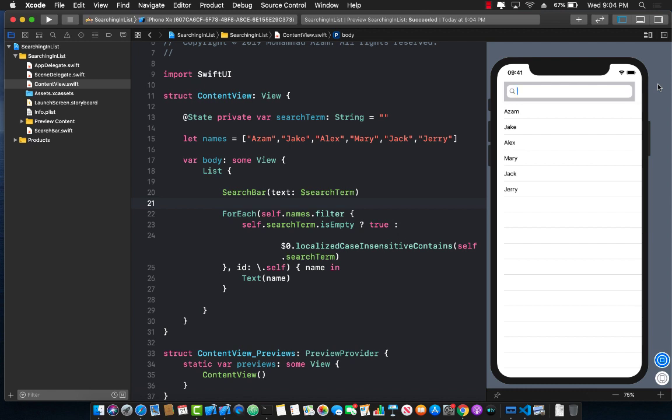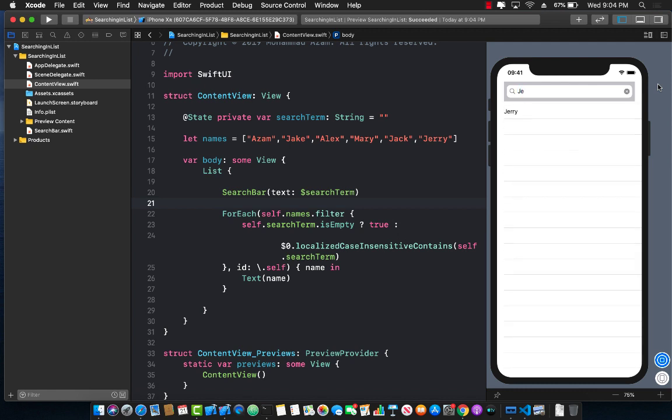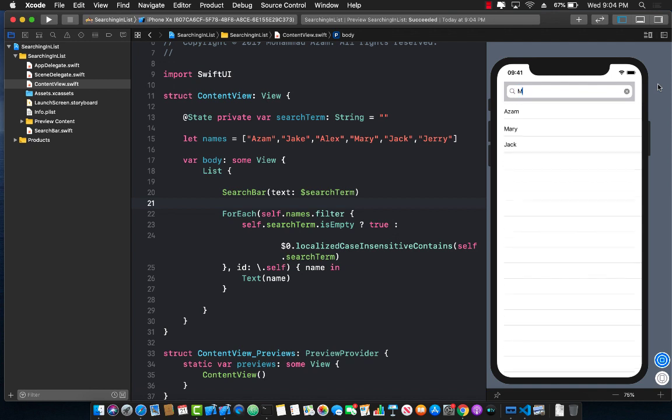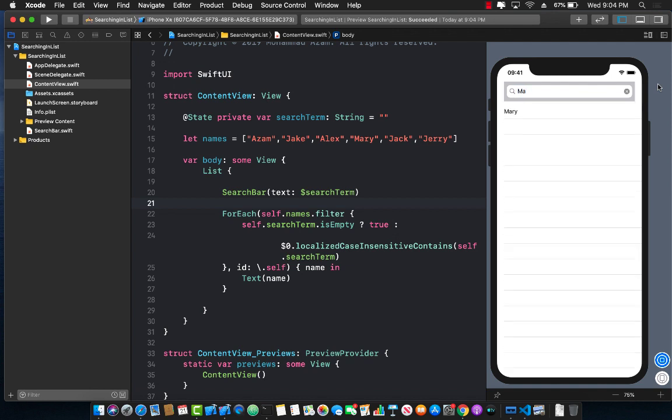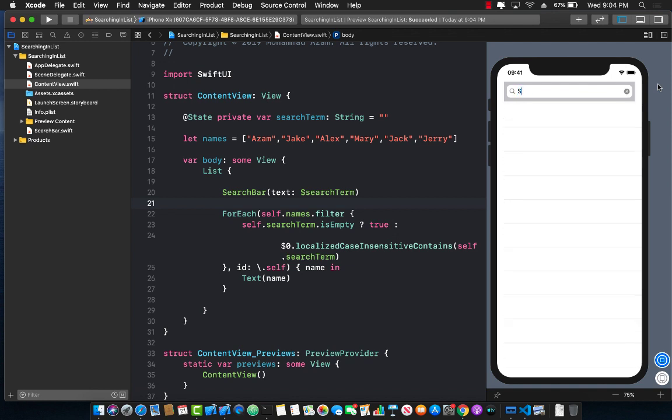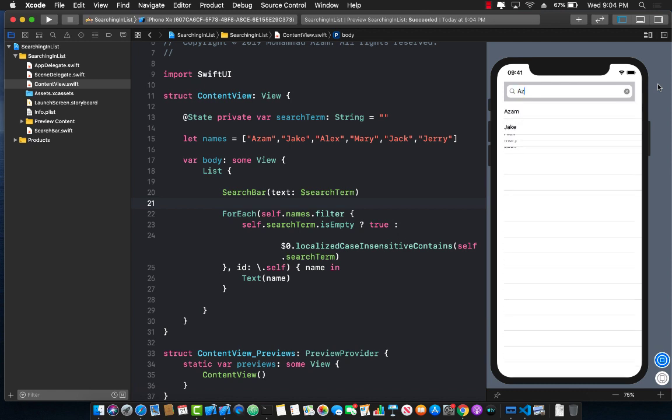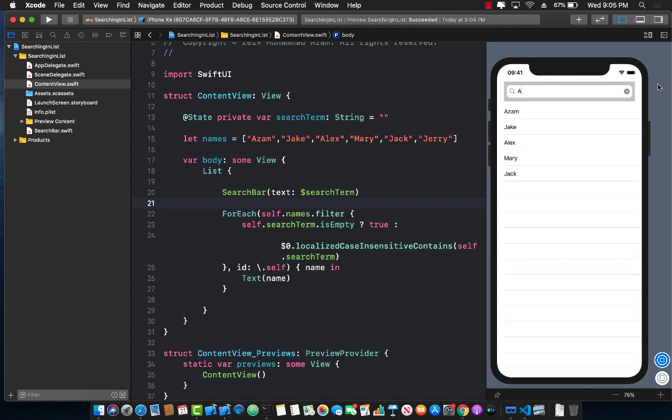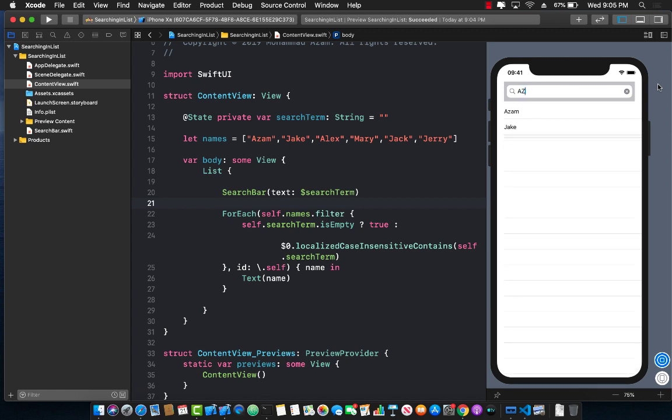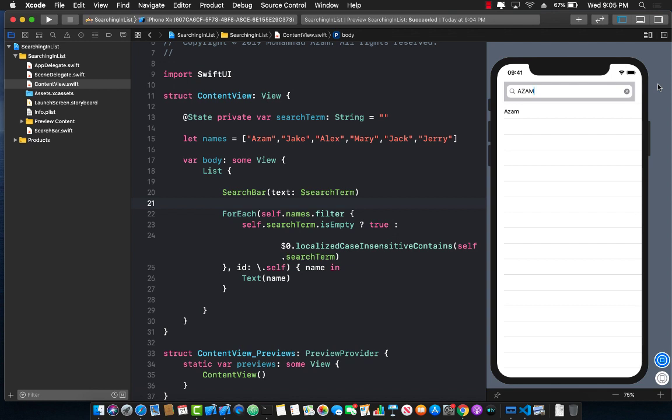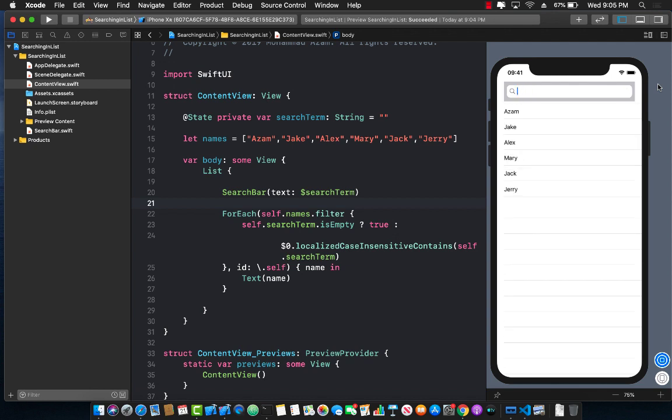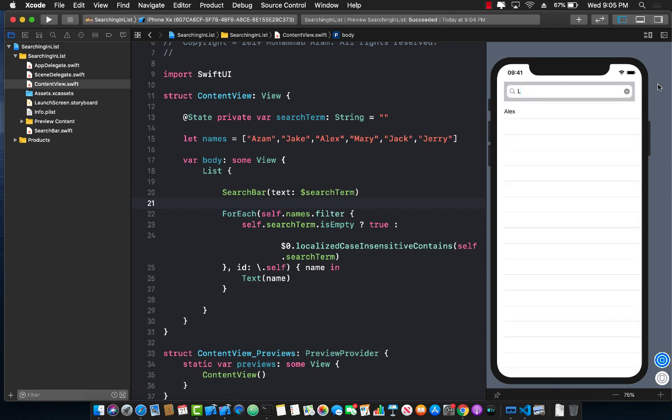Now, if I say J E, it immediately goes on to give me Jerry. If I say M A, it's going to give me that. If I say S, it's not going to give me anything because there's nothing starting with S. So you can see that it's working perfectly fine. And since we're doing a localized case insensitive search, I can actually type in capital letters, and it's still working fine.